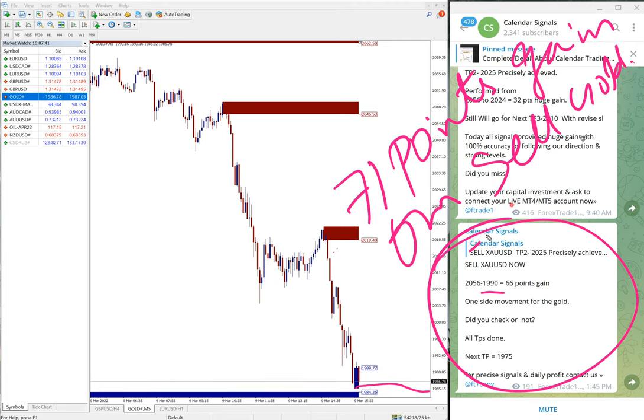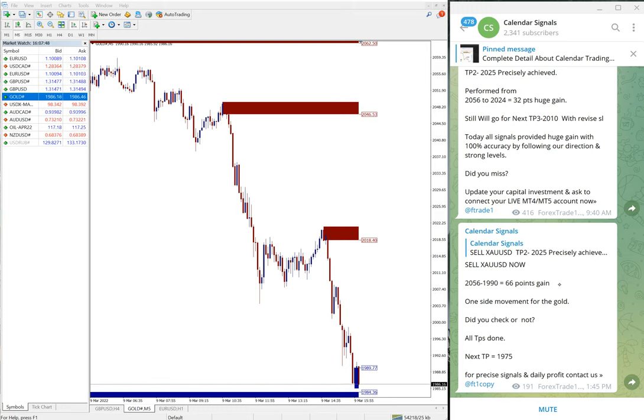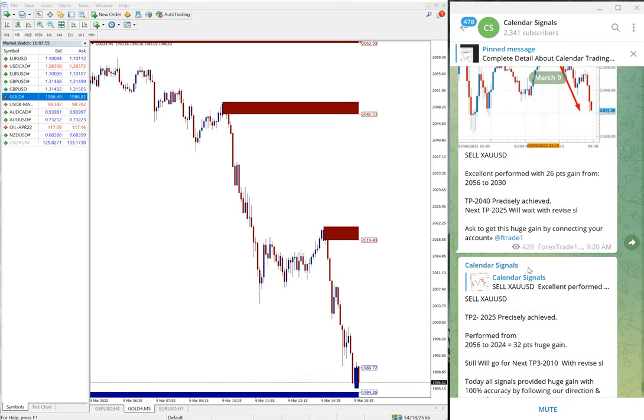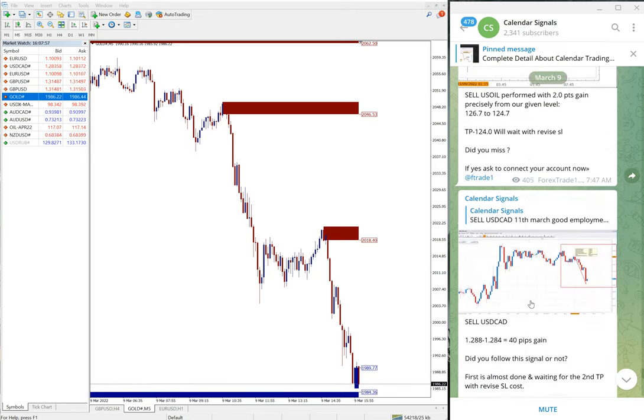If you had any person who had followed our update signal which we have given on this Calendar Signals free channel, we have made this huge profit of 71 points, and the same huge gain on US oil as well.